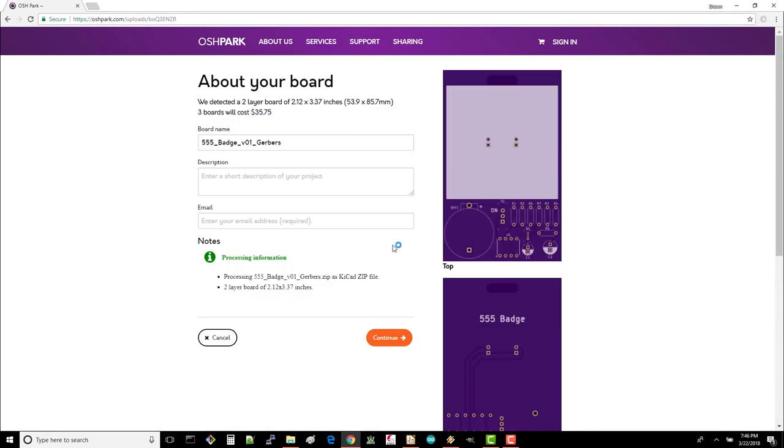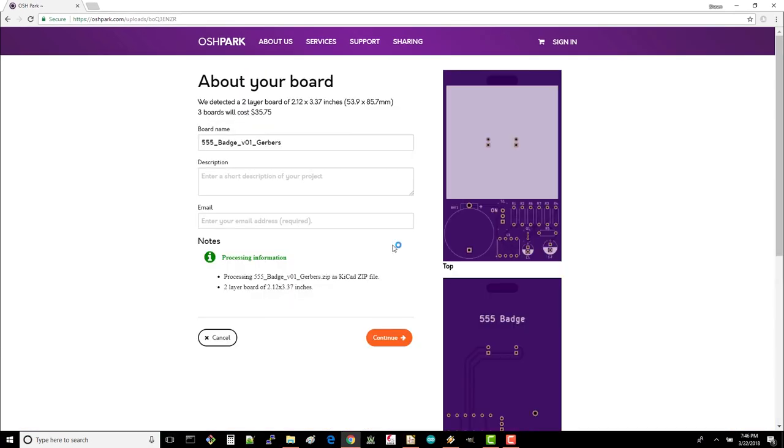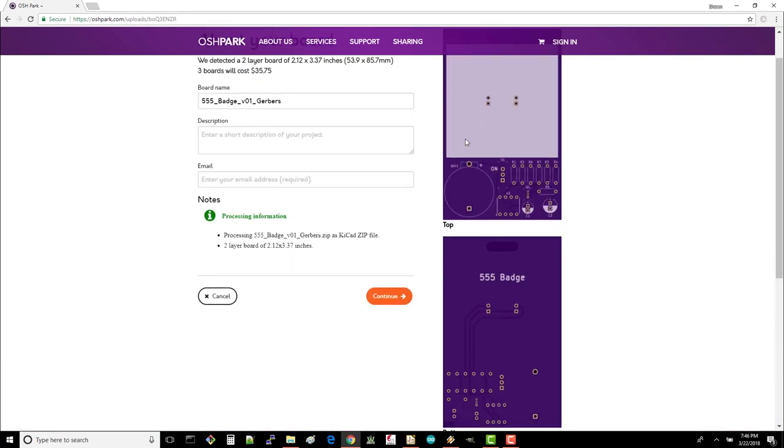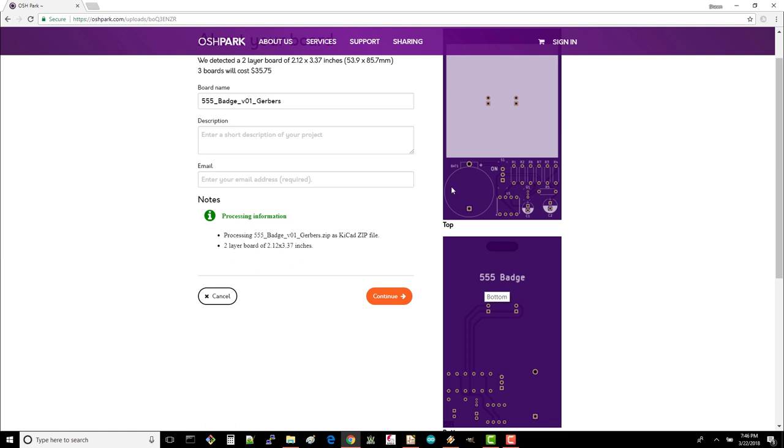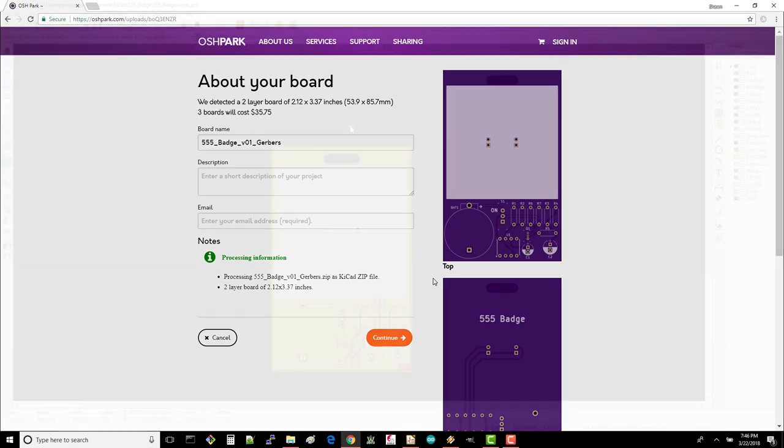Carefully look at the top and bottom renderings of how your board will look. If you see anything that's off, you'll want to go back into keycat and fix it. Sometimes I find that if a layer isn't there or something looks very wrong, it probably means you don't have your board outline completely closed in.